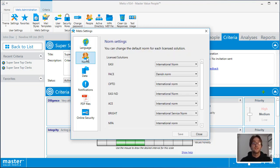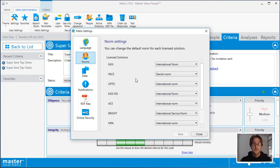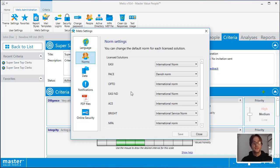The next important section is the norms. Default norms are used for reporting, for analysis, and for when you're creating an assessment. If you wish to have a specific norm as a default, select it here.